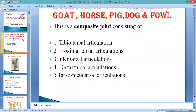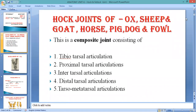The hind limb contains the following bones: first is the ilium/femur, then femur, then tibia and fibula, then tarsal, metatarsal, and digits which contain three phalanges. The hock joint is considered a composite joint because of the involvement of many bones.